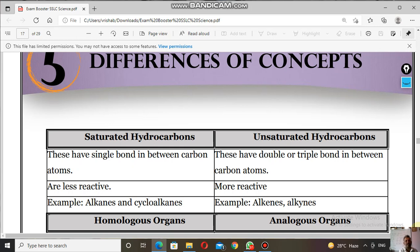Examples of saturated hydrocarbons are alkanes and cycloalkanes. Examples of unsaturated hydrocarbons are alkenes and alkynes. By additional reactions, unsaturated hydrocarbons can be converted to saturated hydrocarbons. This is the difference between saturated and unsaturated hydrocarbons.